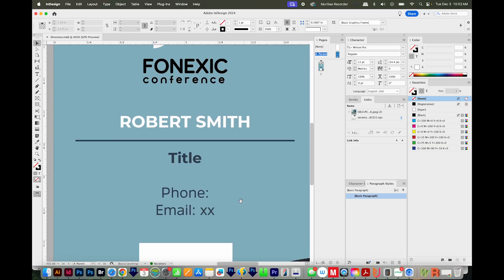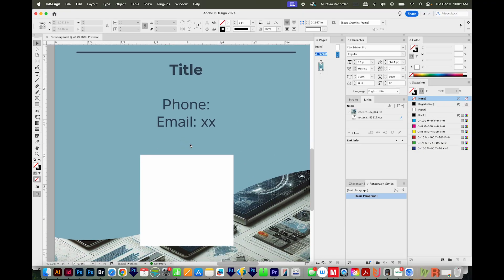So obviously, we're going to be changing out the name, the title, phone, and email. And this is where the QR code is going to go.